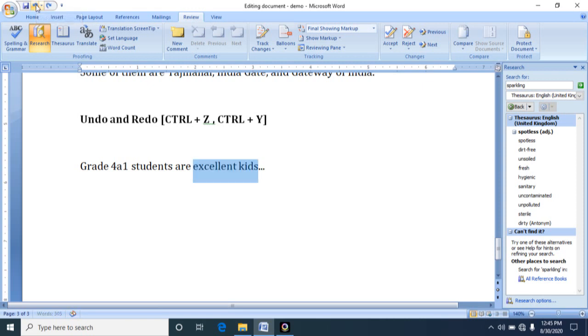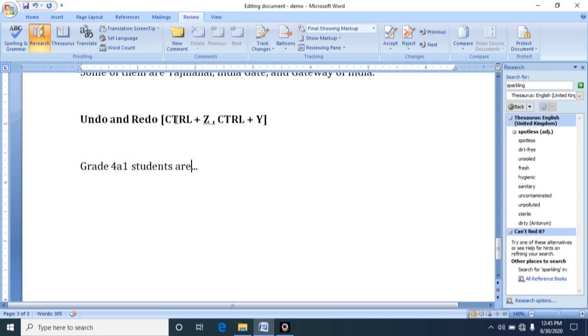Now if you give undo once again, excellent kids will be coming. You give redo, it will go on. So in this way you have to use undo and redo. For undo and redo, the shortcut key is undo Ctrl+Z, redo Ctrl+Y. So with this, editing text document is over. Next class we will learn how to format a document. Thank you.